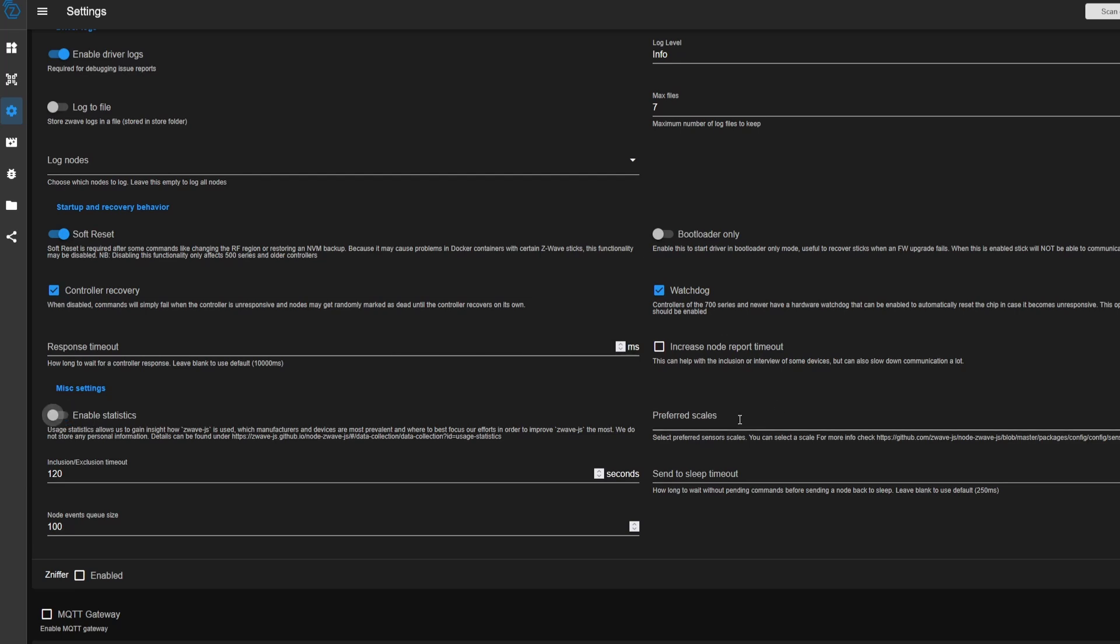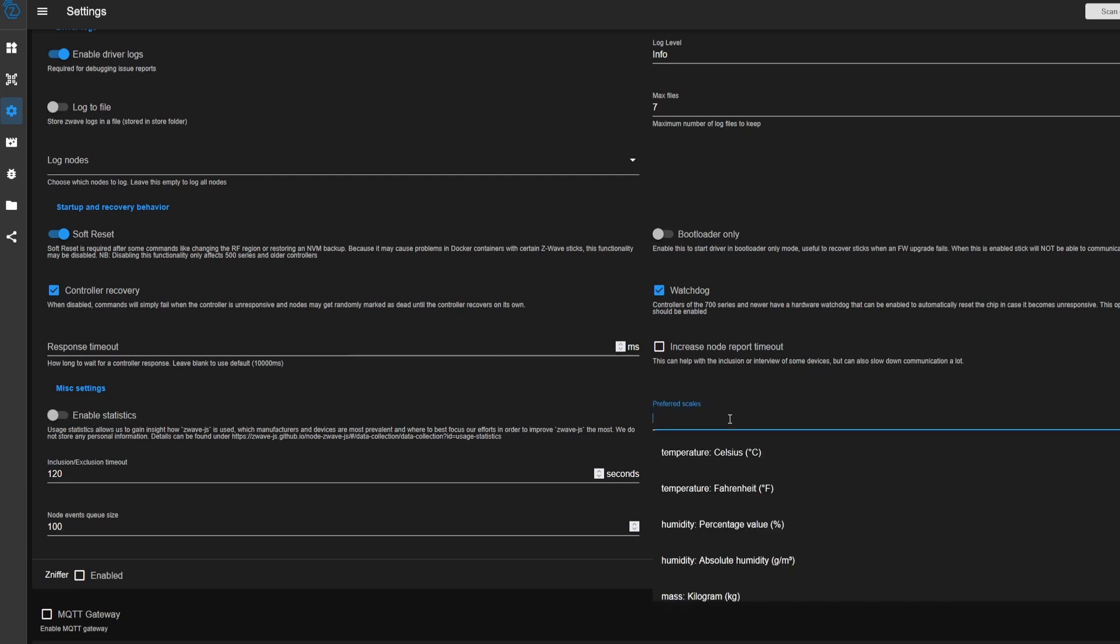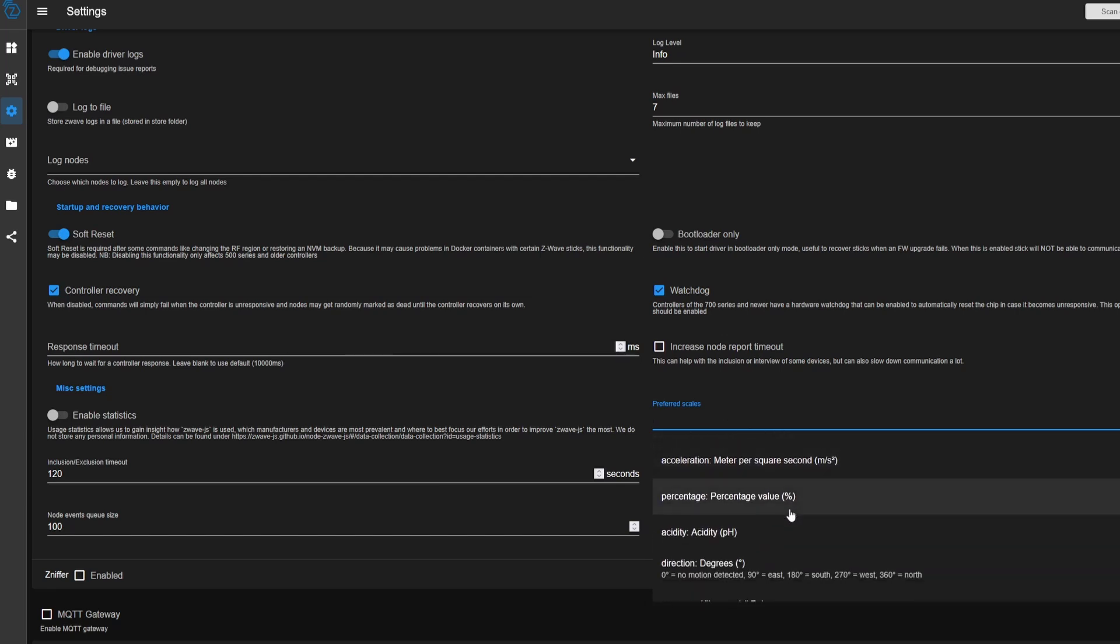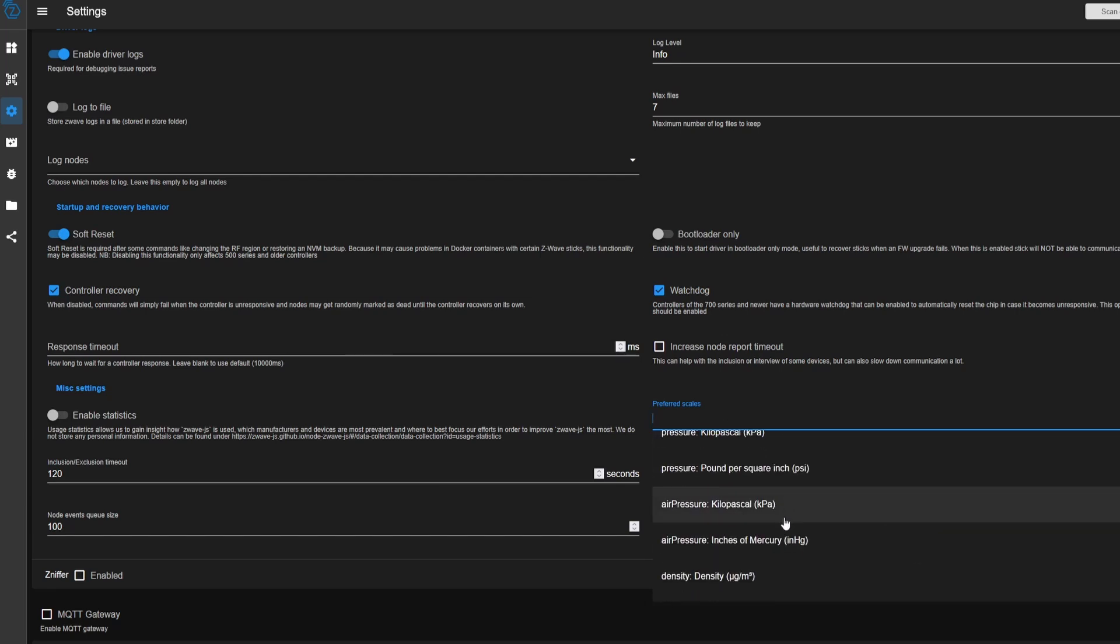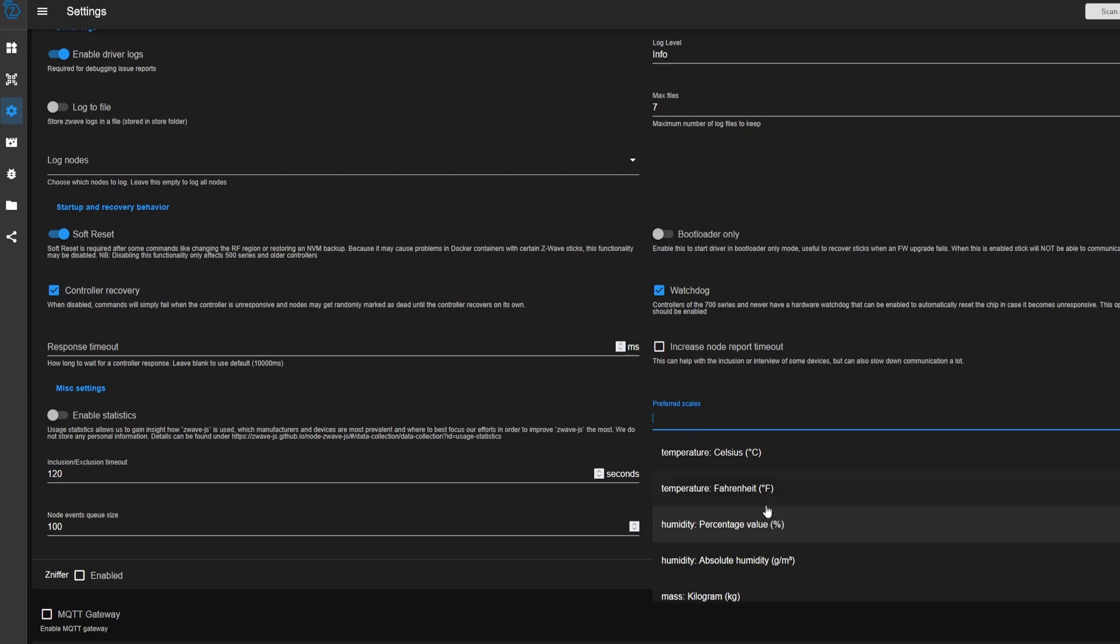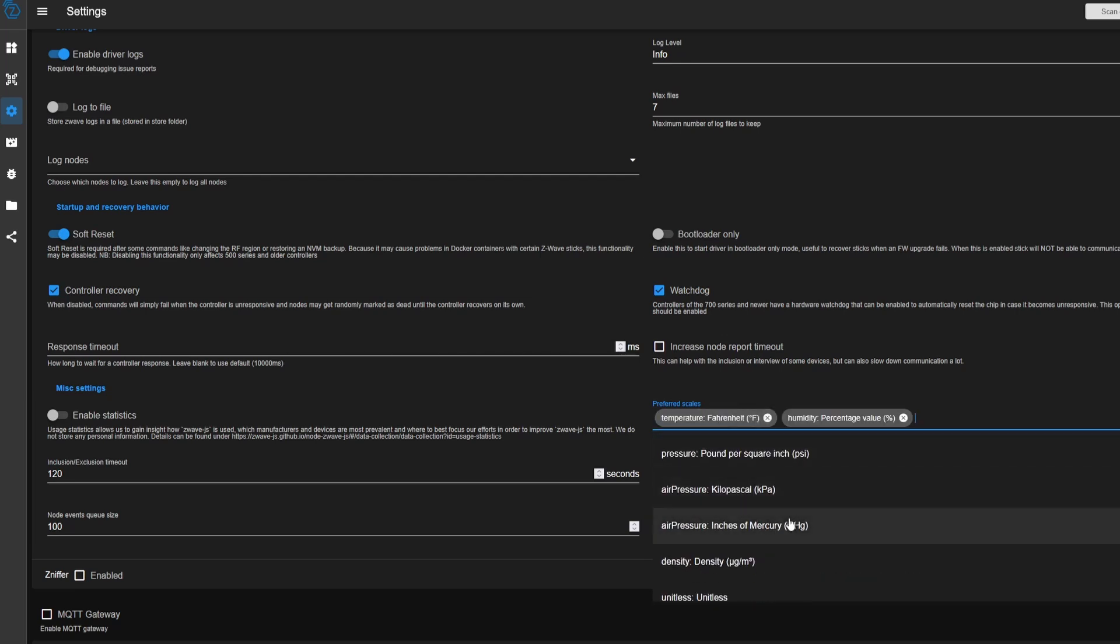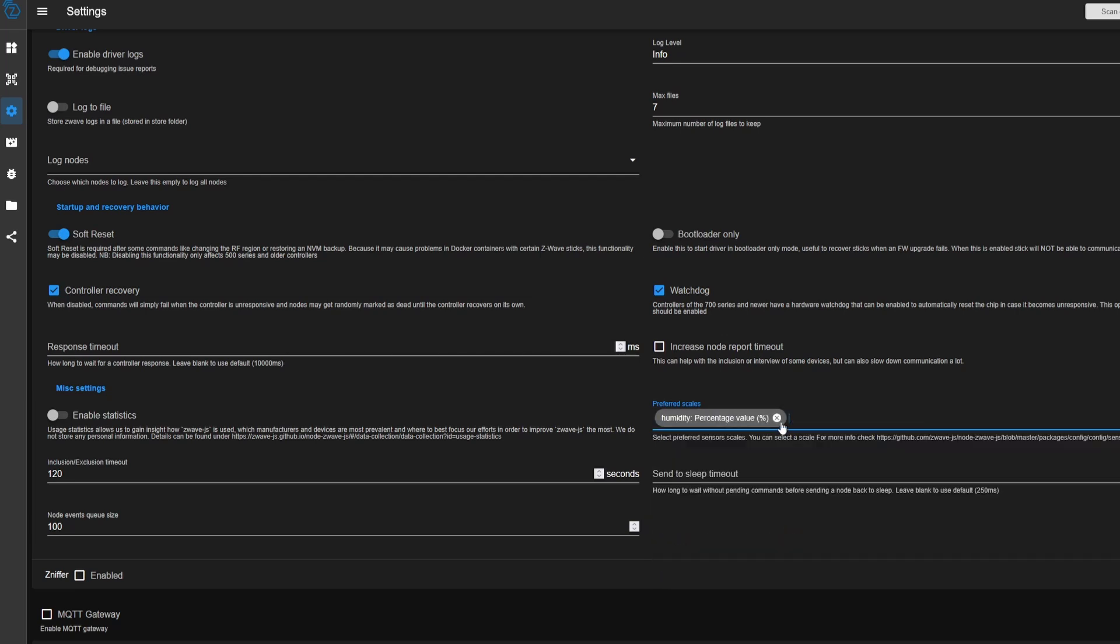Preferred scales is an interesting one. So you'll see here that it will say different types of temperature or humidity. And so most of the common ones will be temperature and humidity. There are many other options here if you really wanted to. So I would only set these if your device was reporting a sensor's value inaccurately.